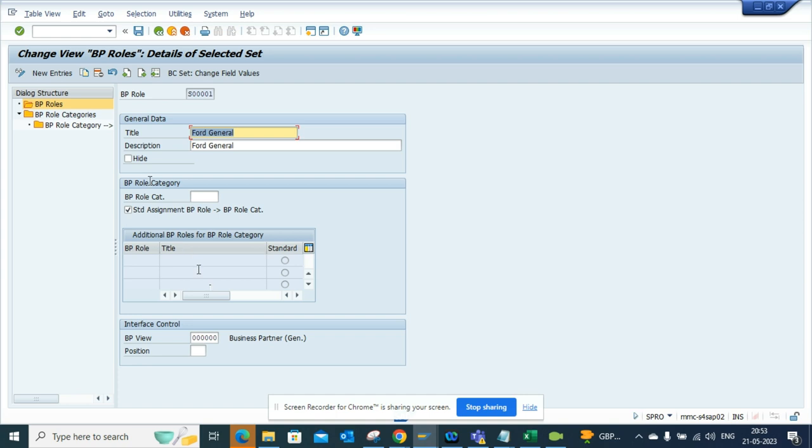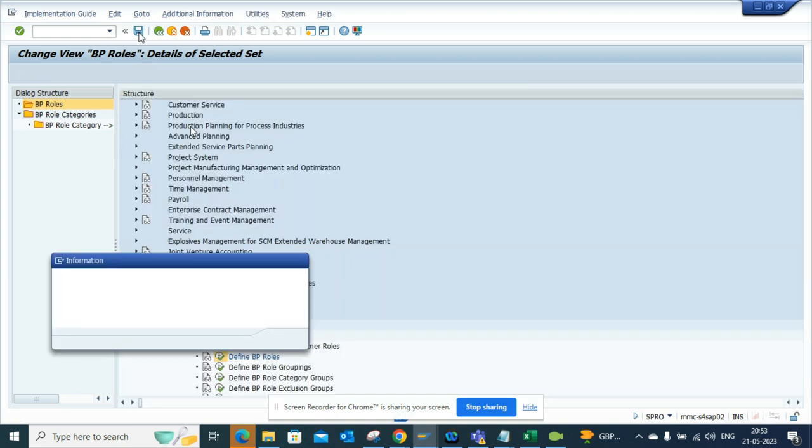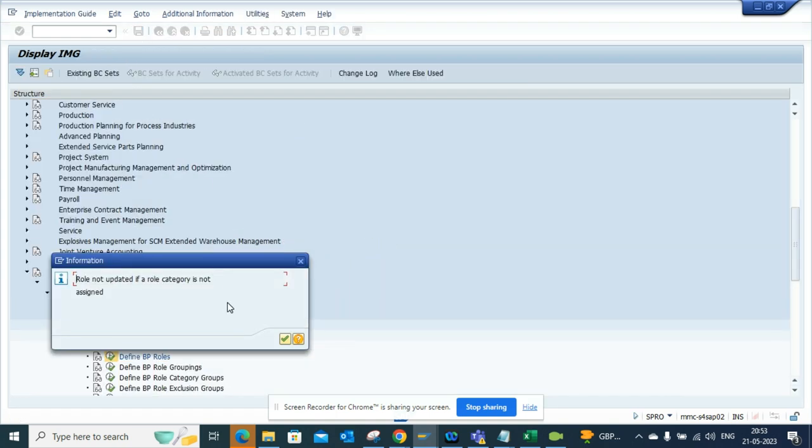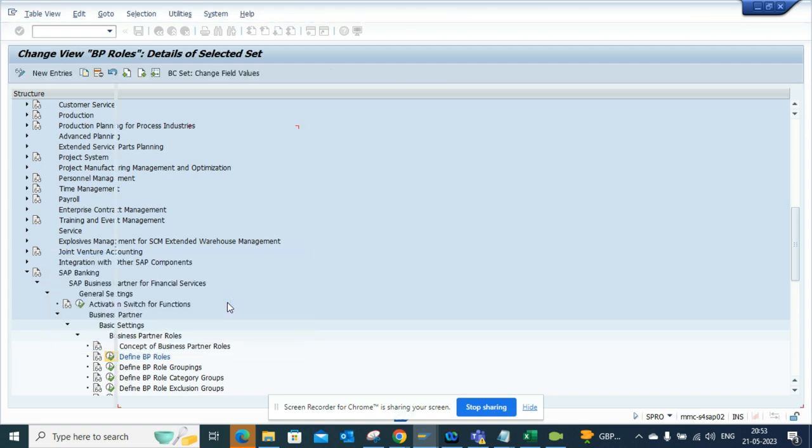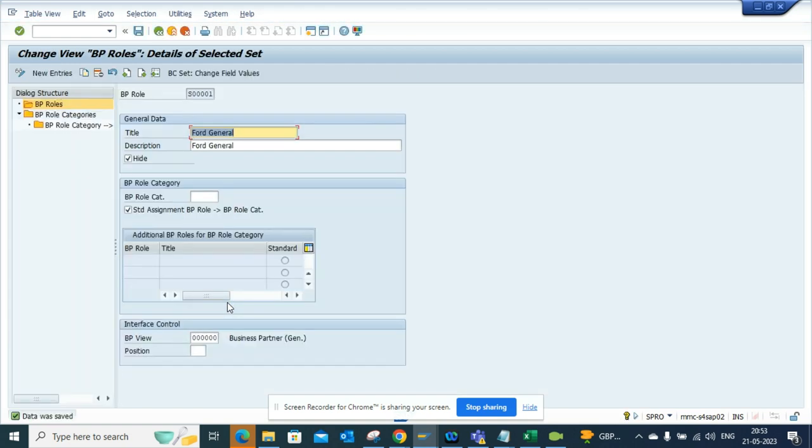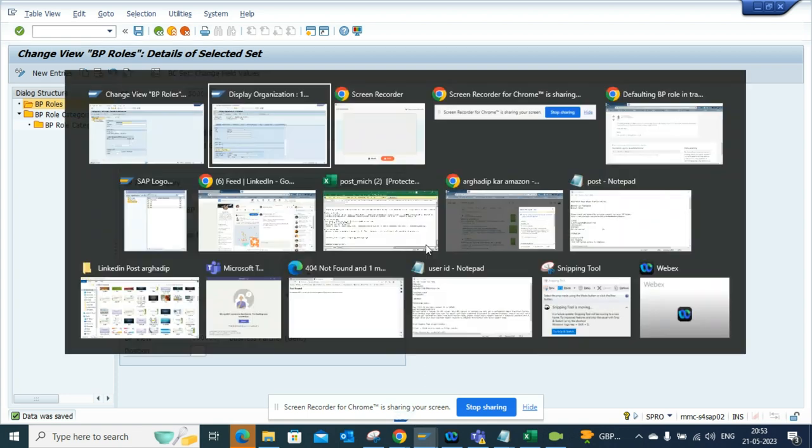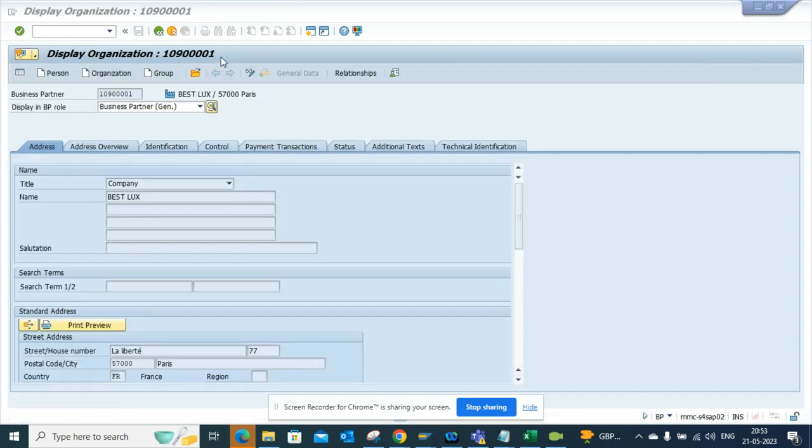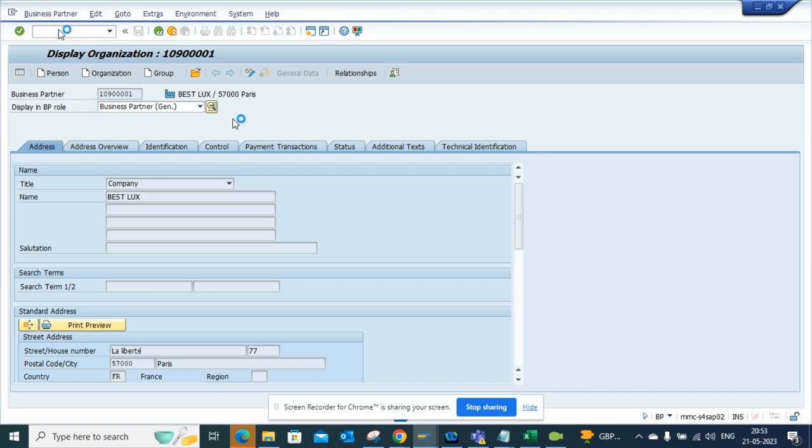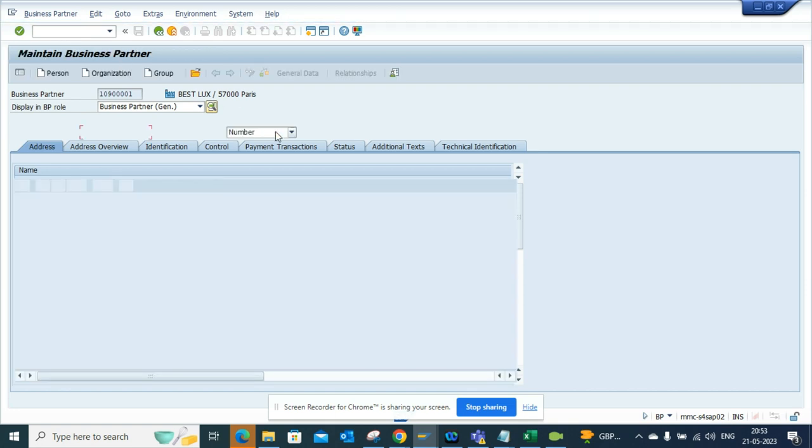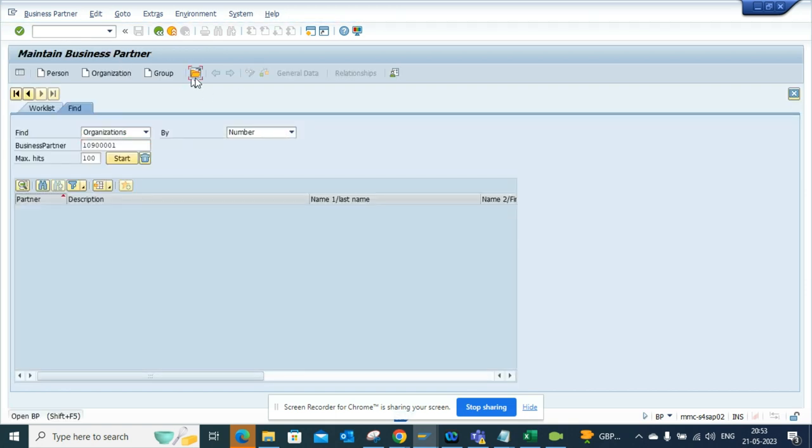And I can click on Hide. The moment I save this, it says role not updated, it is not assigned - that's fine. This data was saved. Now we are going to go again to BP transaction, and we'll do a search.